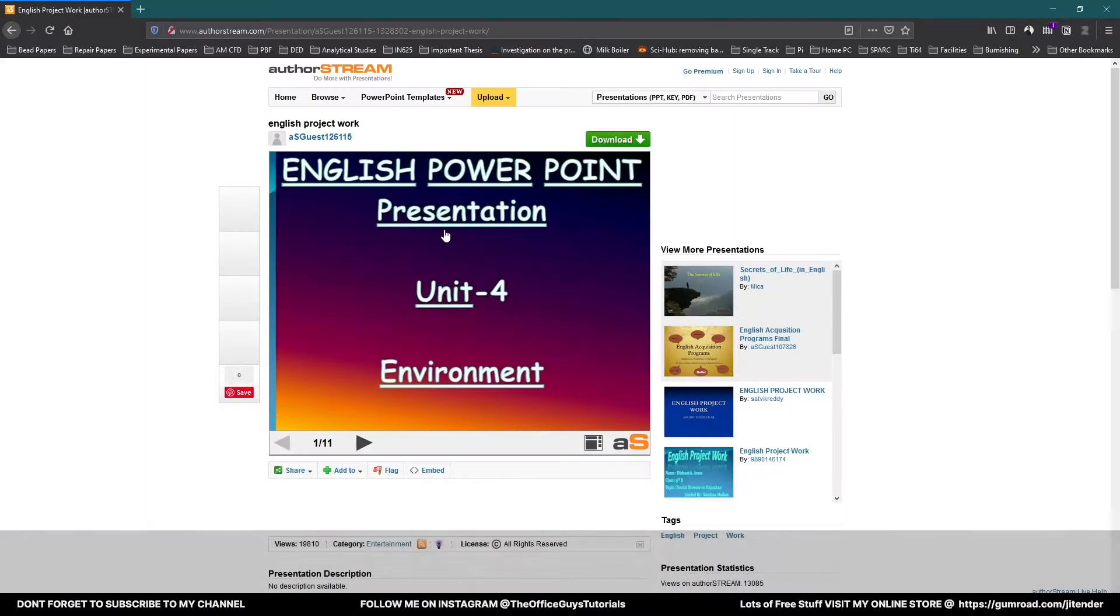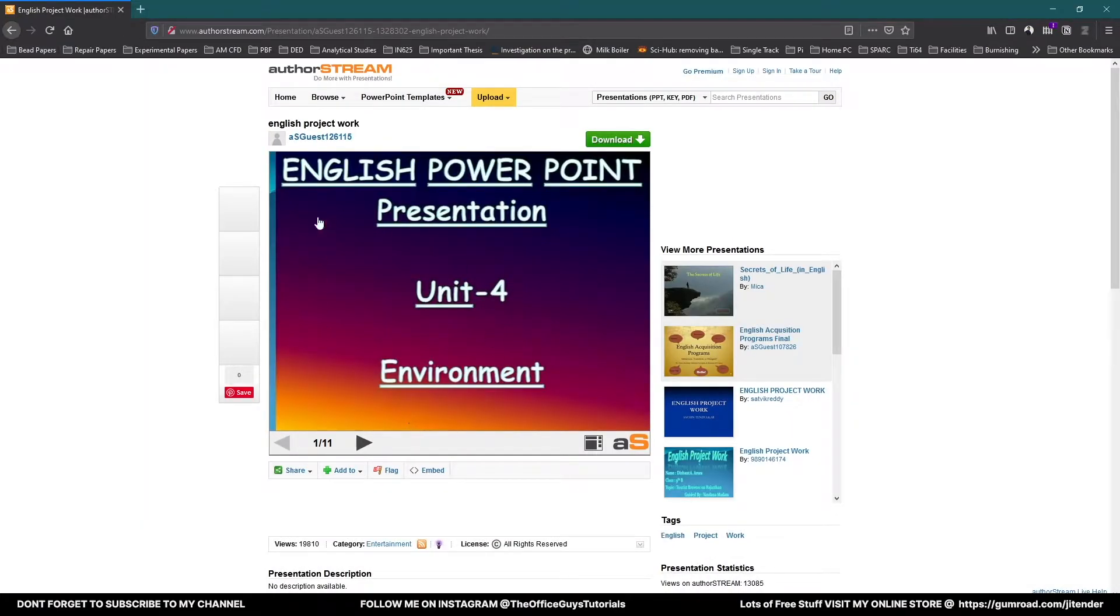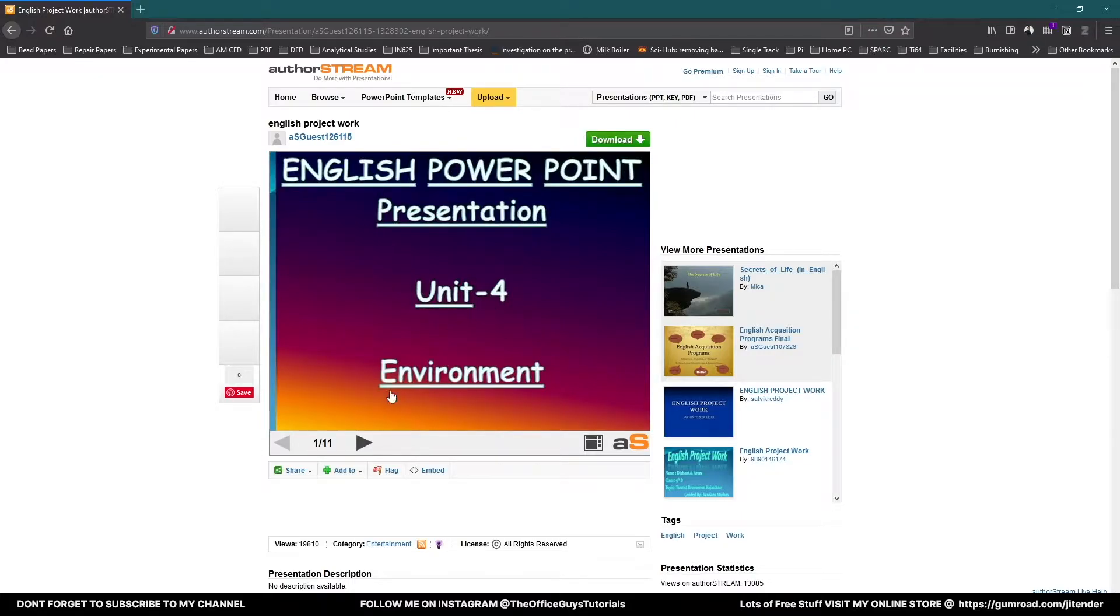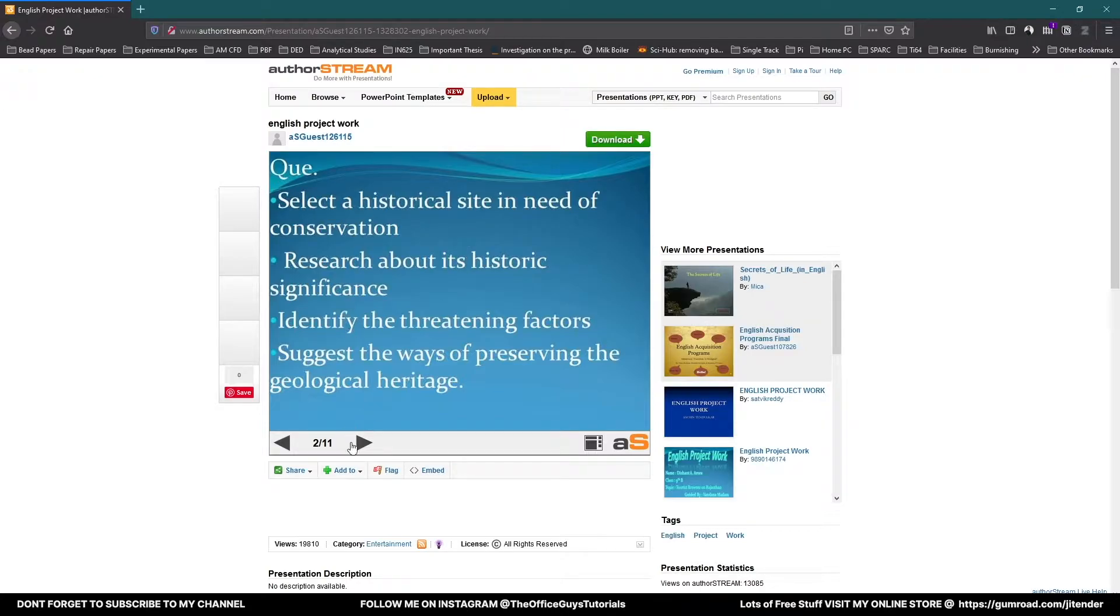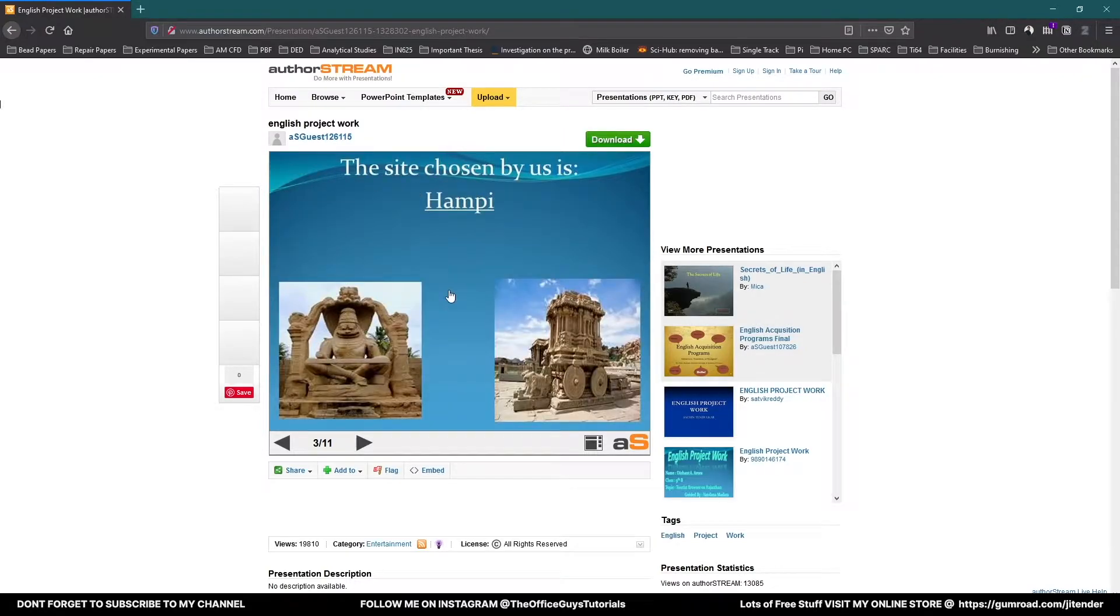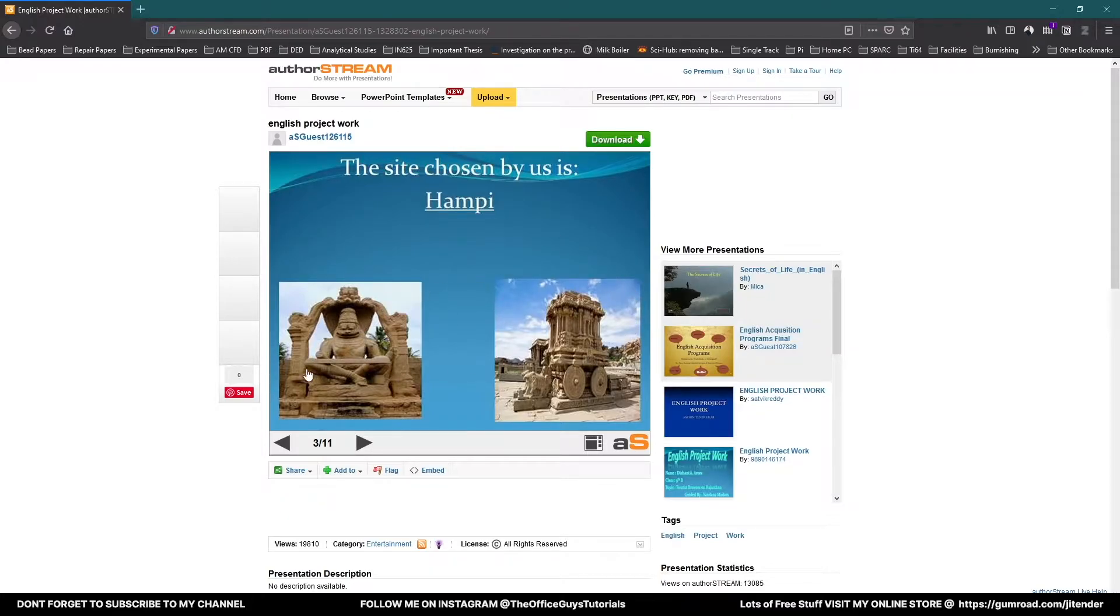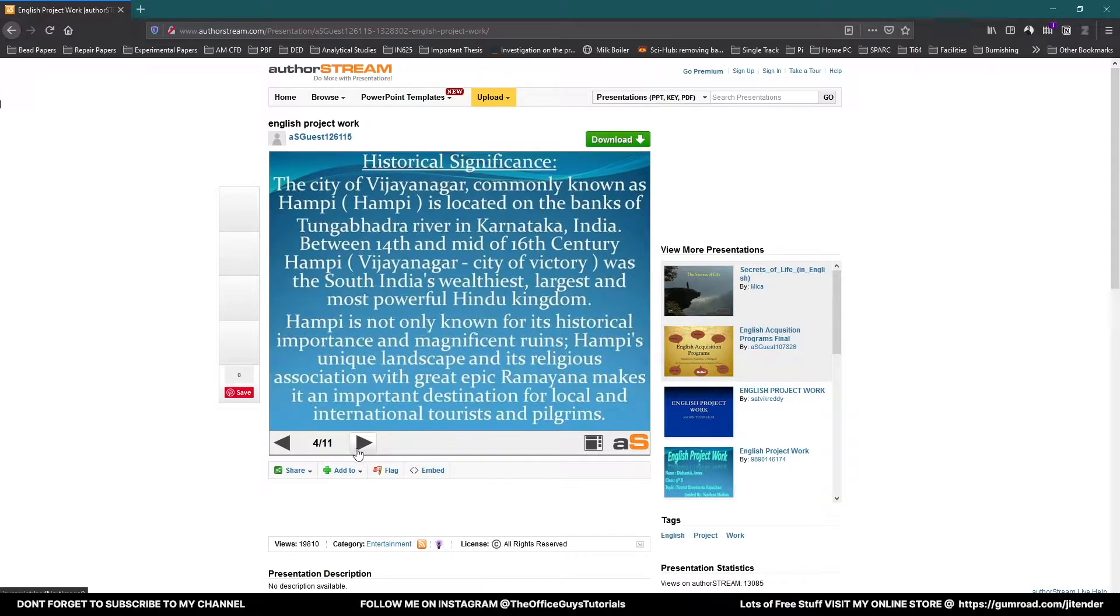I found this slide over authorstream.com and this PowerPoint slide is for some academic purpose. It looks like that and it relates to some environmental issues which starts with a question. Actually, it should be agenda. It starts with the questions. There are a few points here. The site chosen for the environmental discussion is Hampi and next you have,